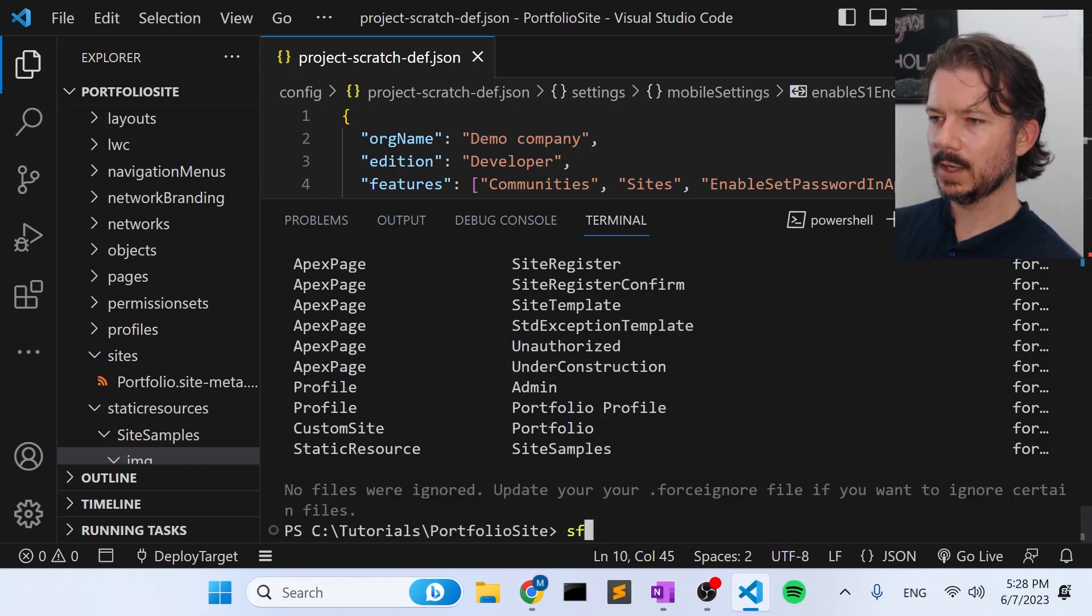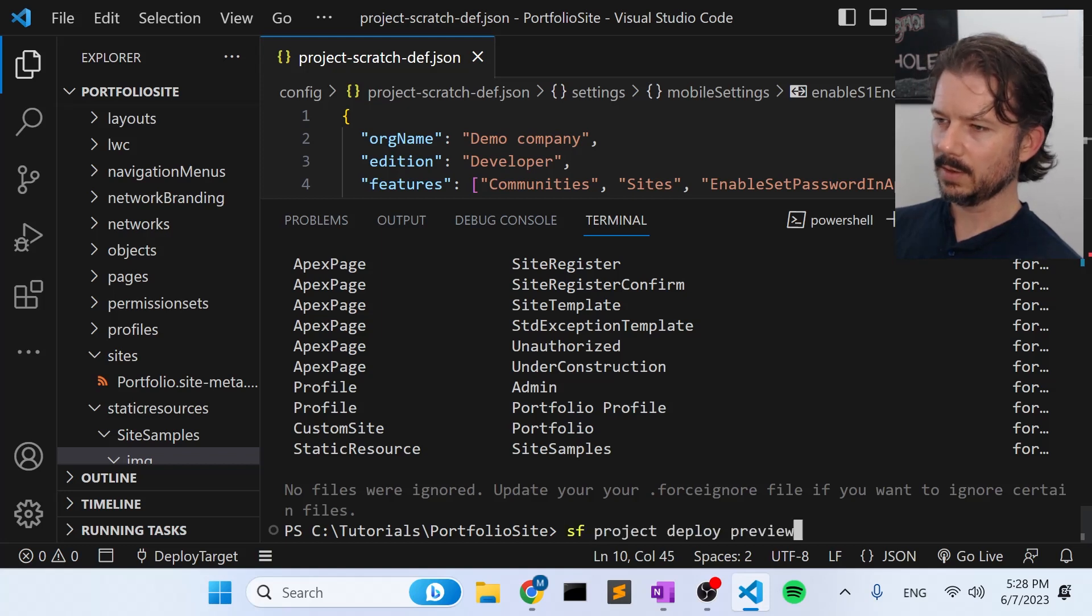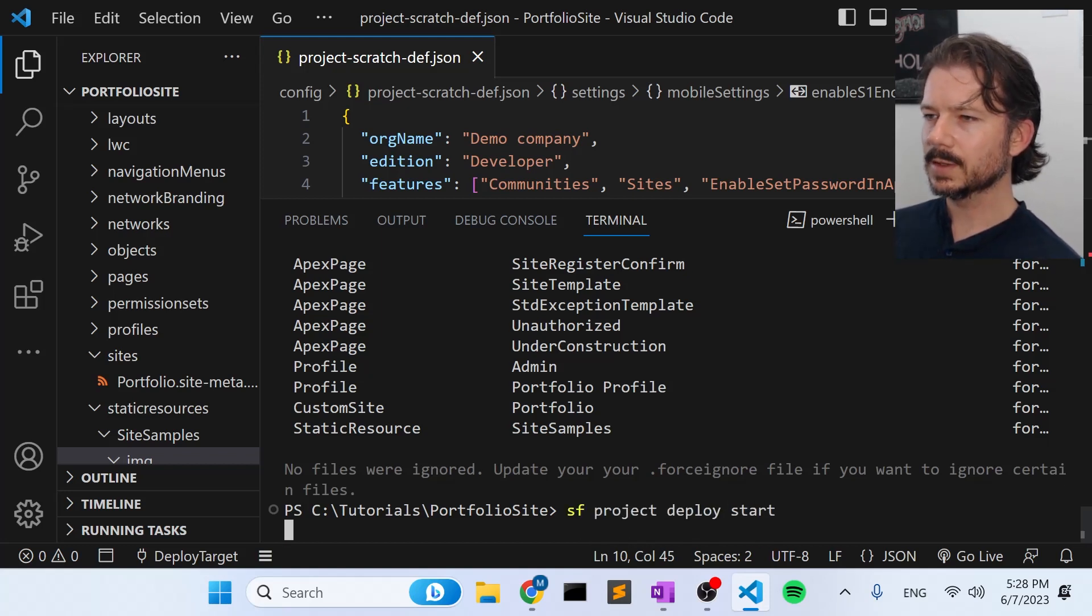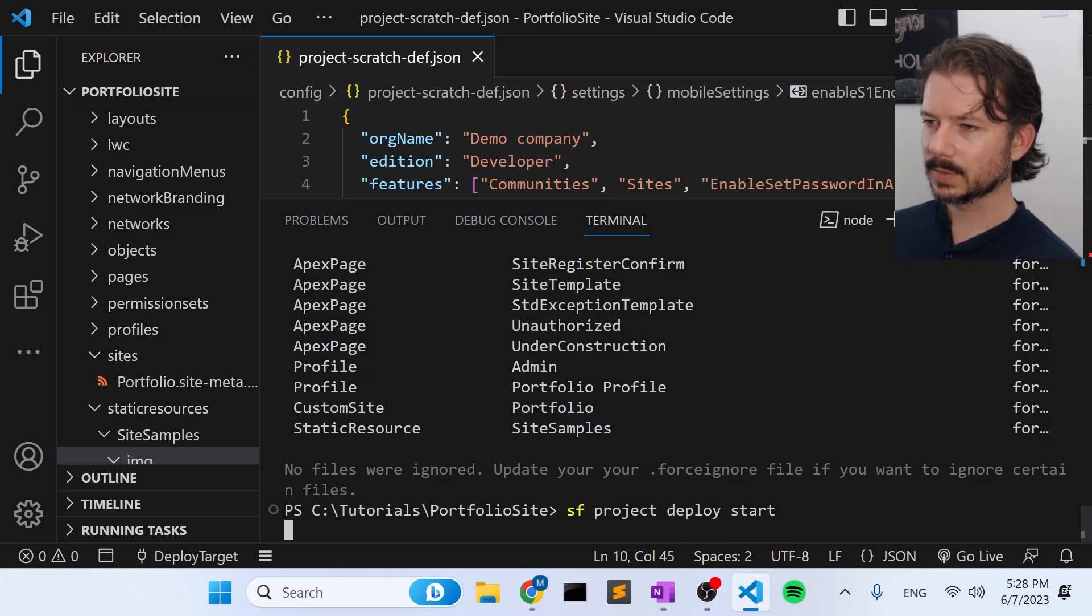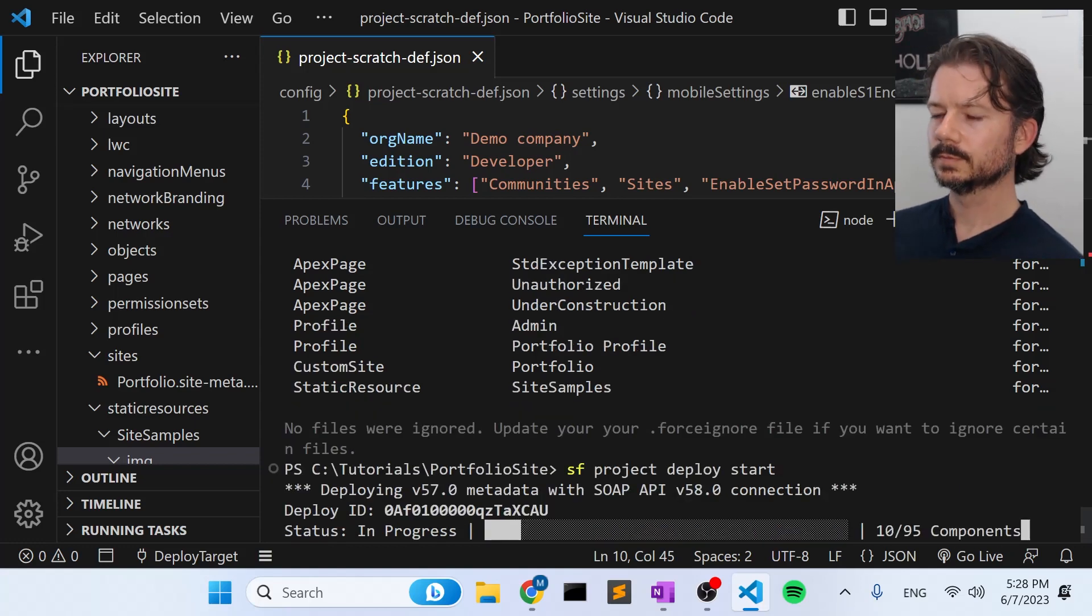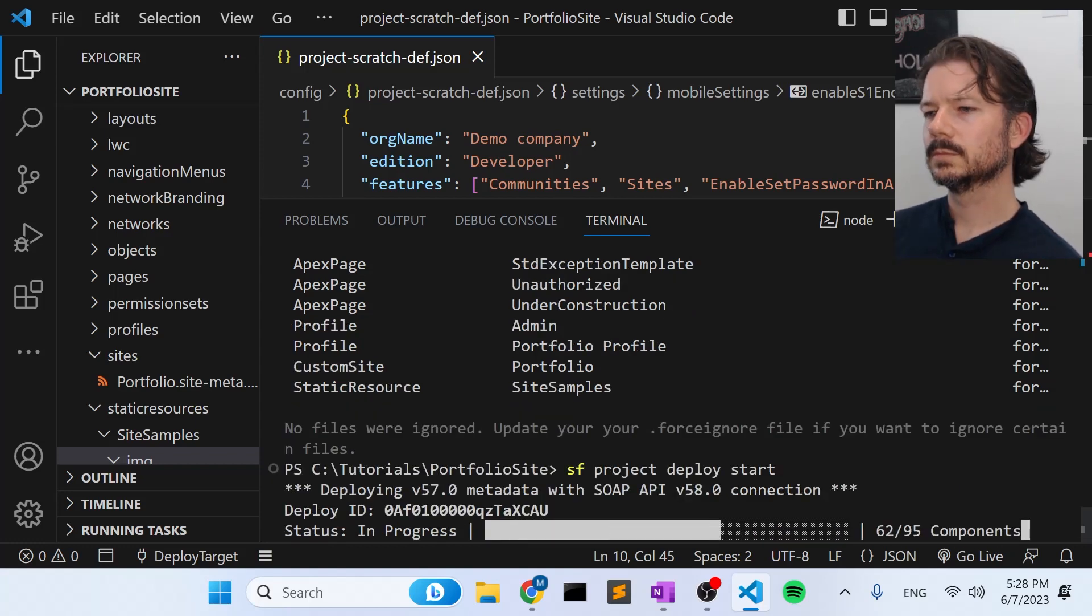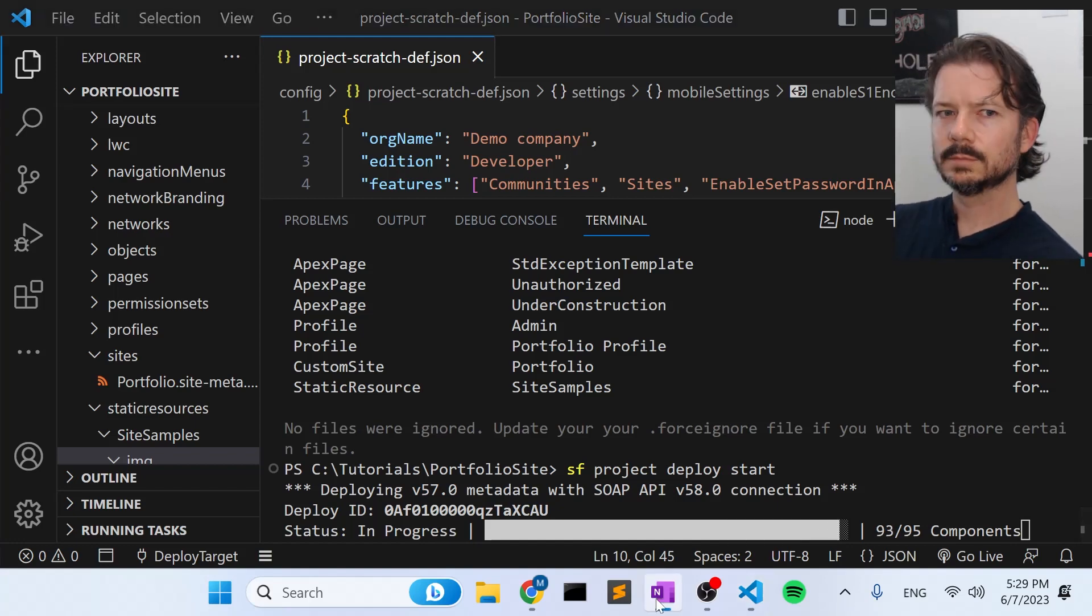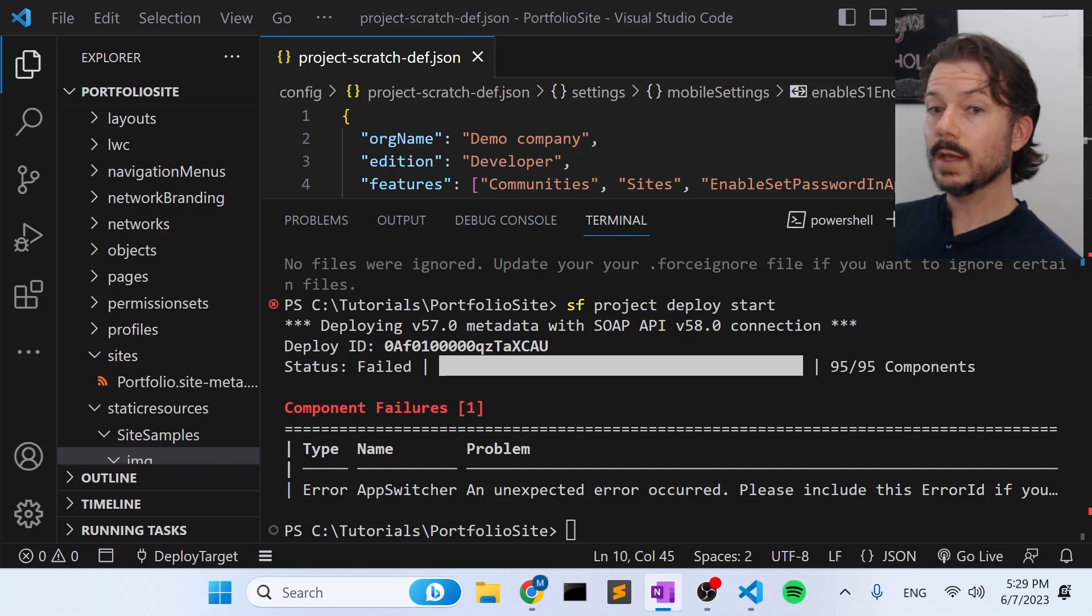So let's just go ahead and say, I'll just hit the up arrow. And instead of preview, I'll say start. And this will deploy all the files to the new, the second scratch org that we created.